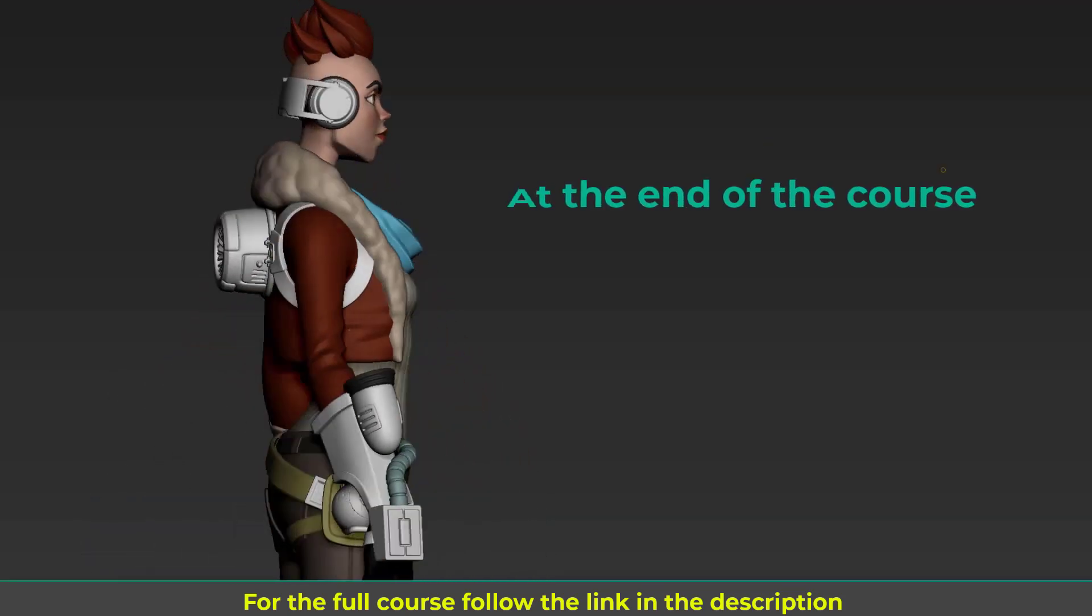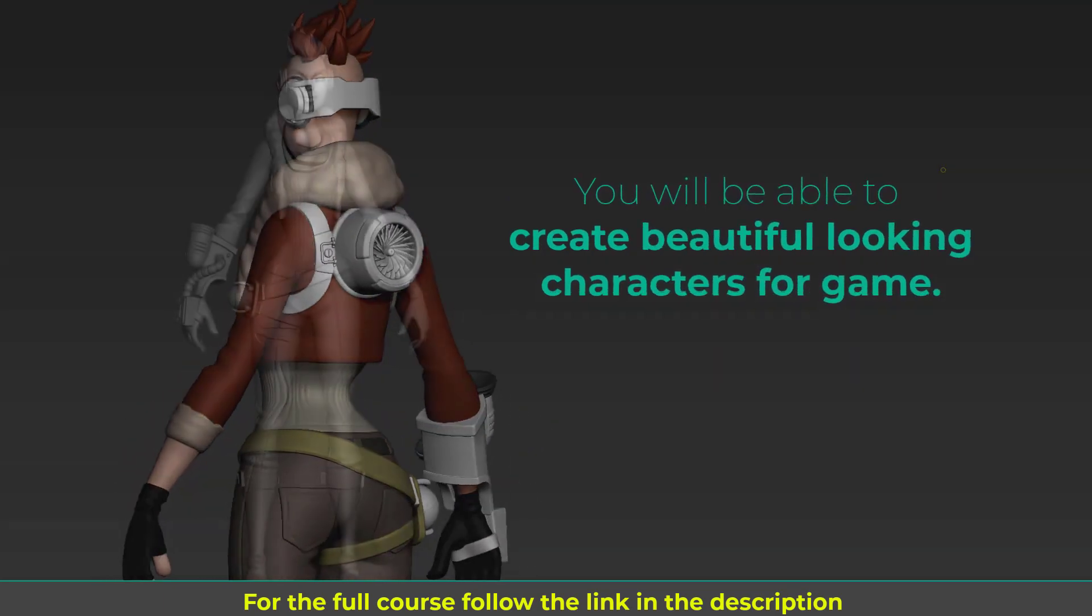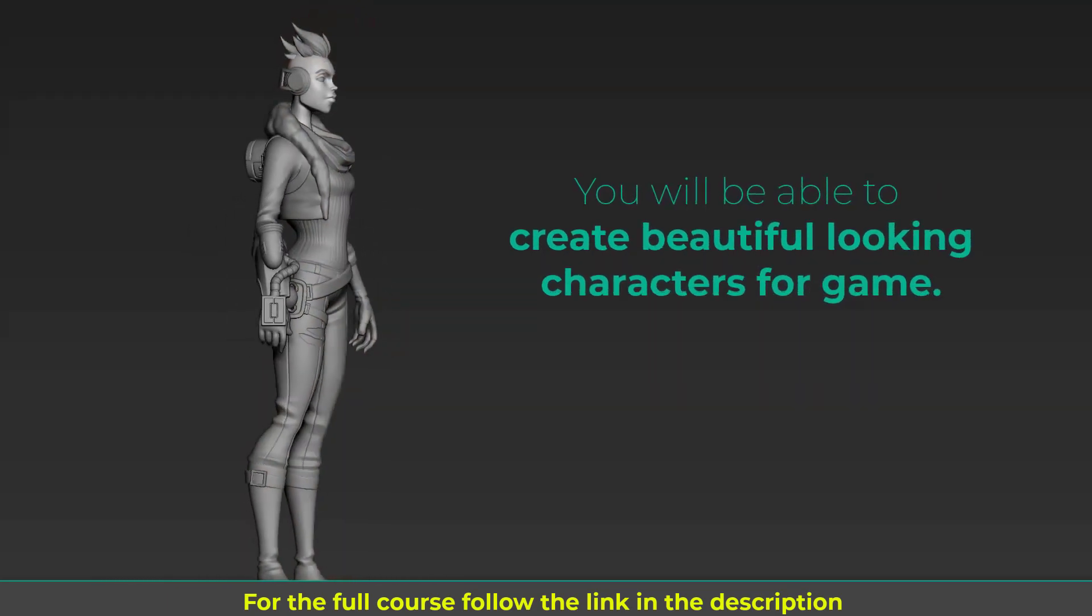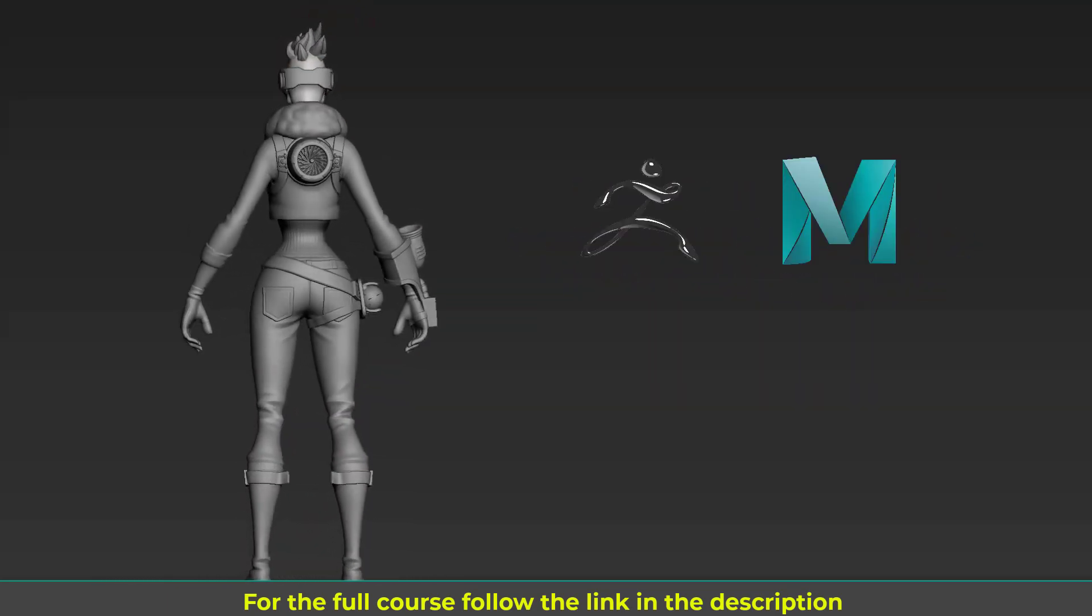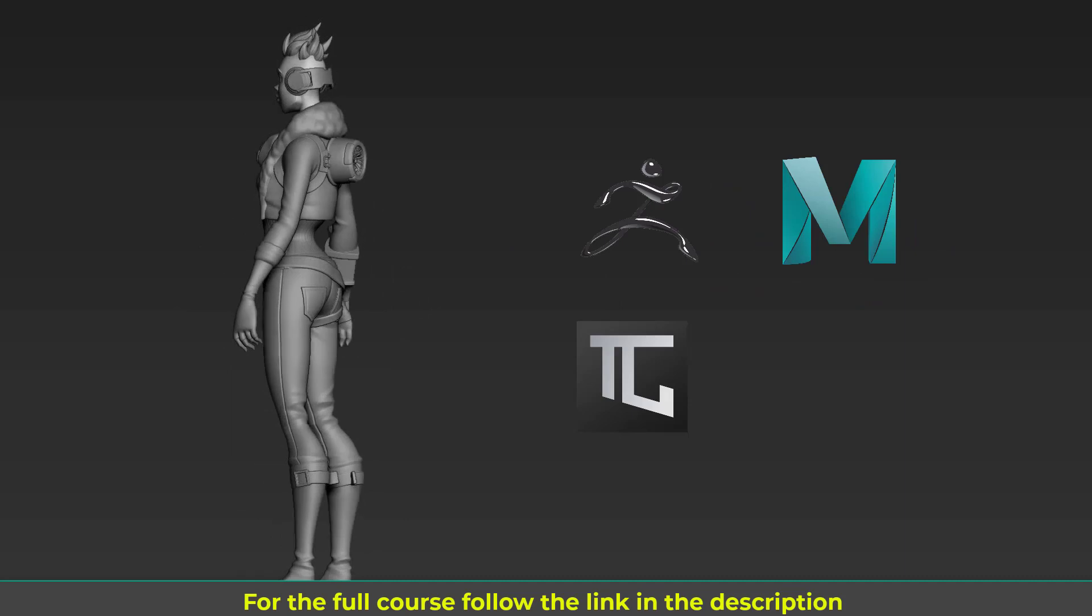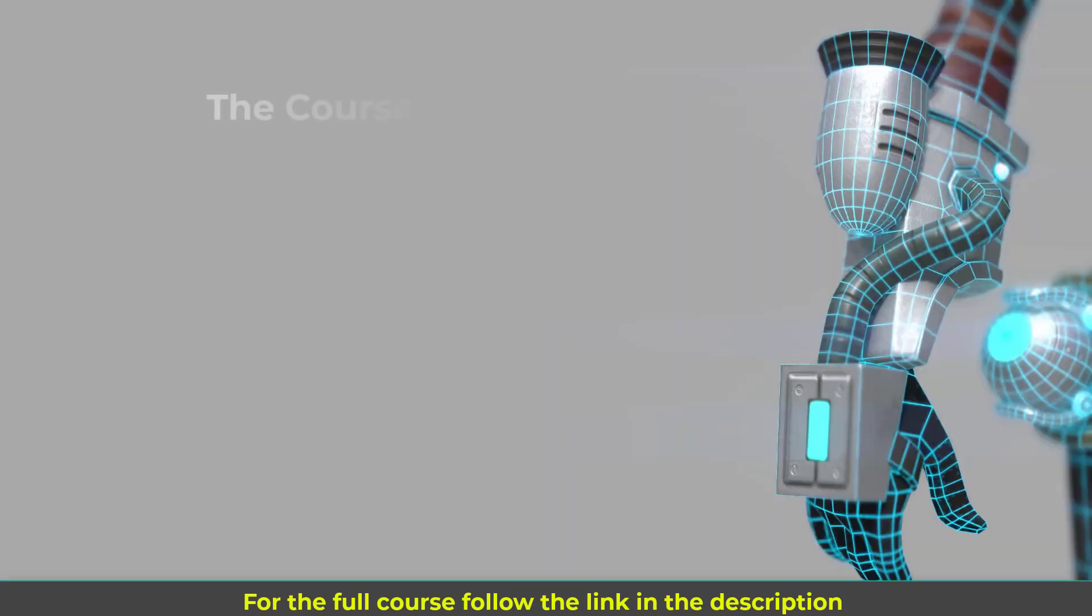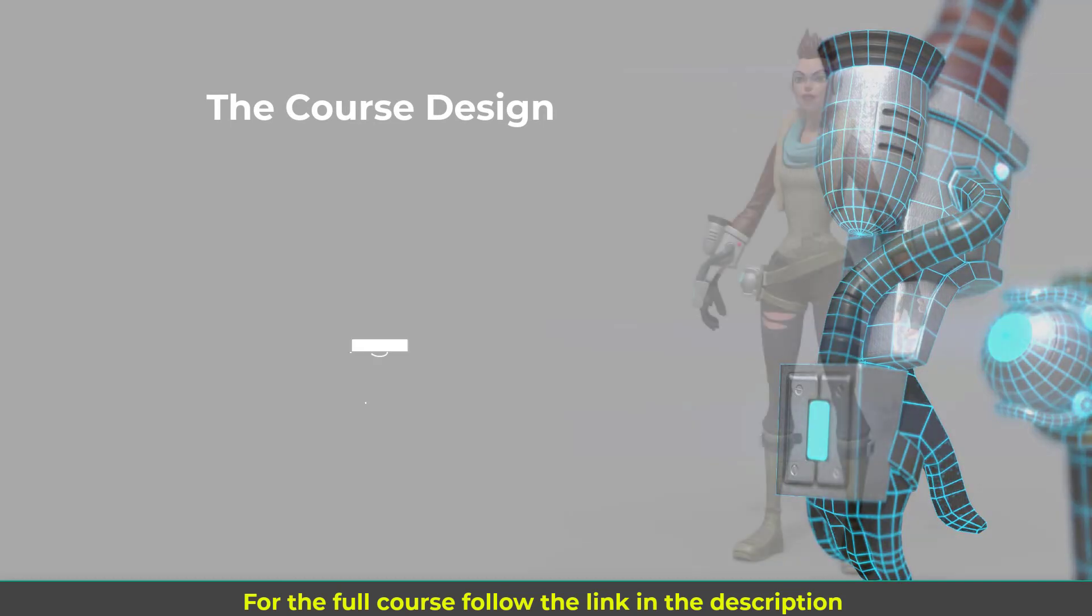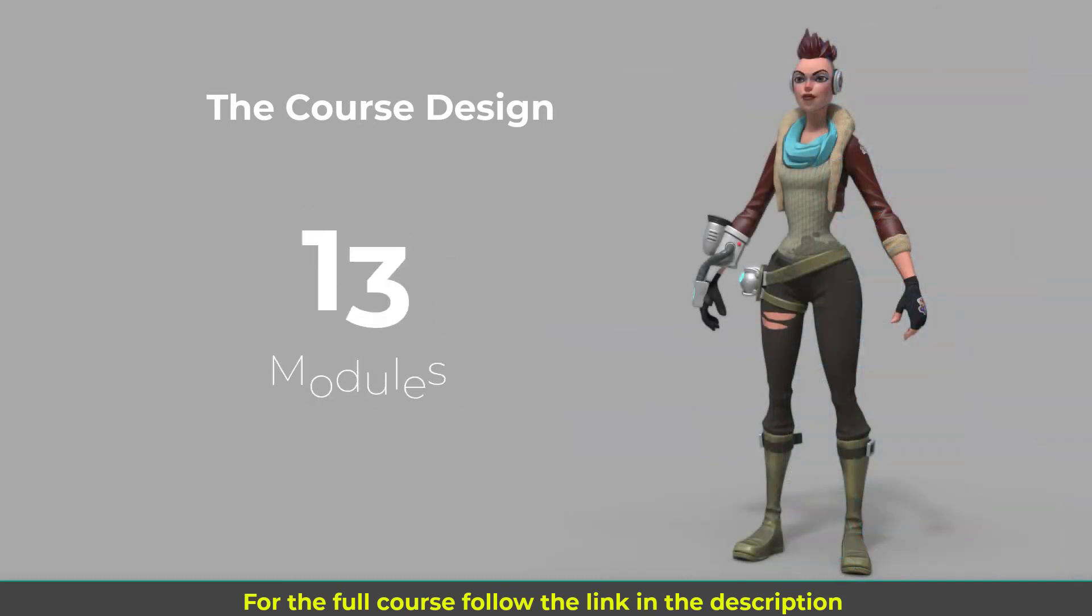At the end of the course you will be able to create beautiful looking characters for game using ZBrush, Maya, TopoGun and Substance Painter. Let's see how the course is designed and what's there for you. The course is 23 hours long. There would be 13 modules covering sculpting, retopo, UV unwrapping, baking maps and texturing.